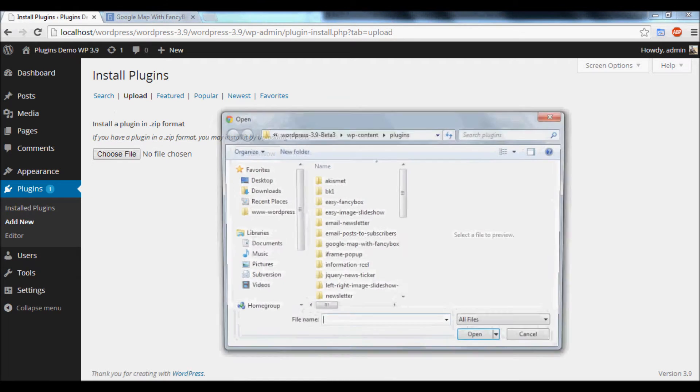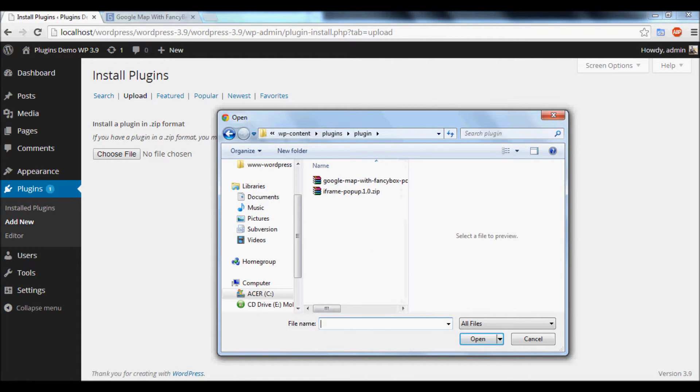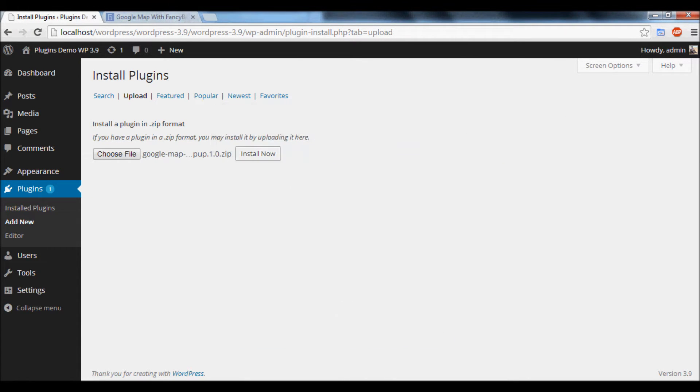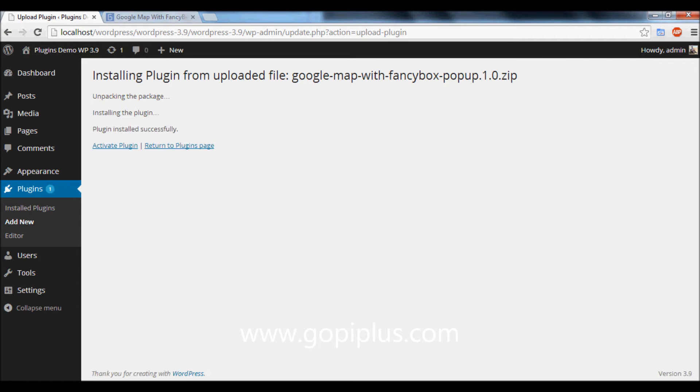upload link. Select the downloaded file, then click Install Now button. Once the plugin is installed successfully, you will get the menu called Activate Plugin.